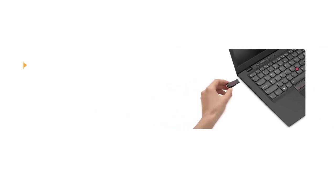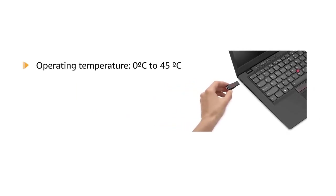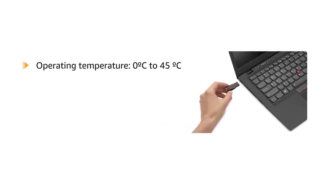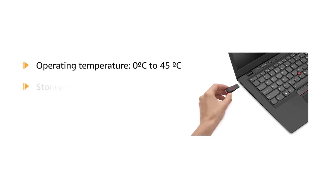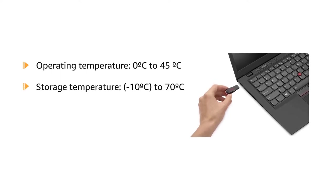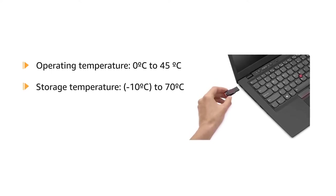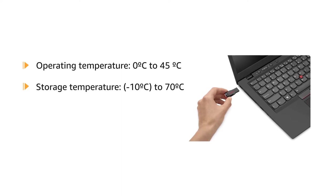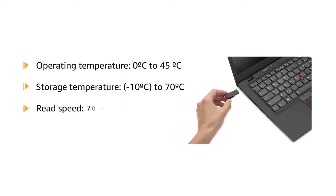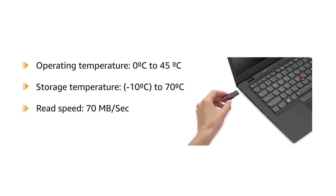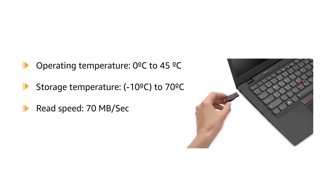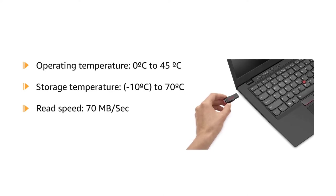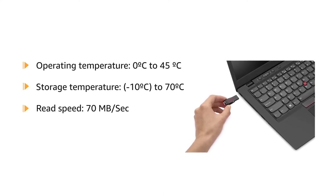This USB flash drive has an operating temperature of 0°C to 45°C, storage temperature of -10°C to 70°C, and a read speed of 70 megabytes per second. It also includes added protection of secure online backup up to 2 GB, optionally available.